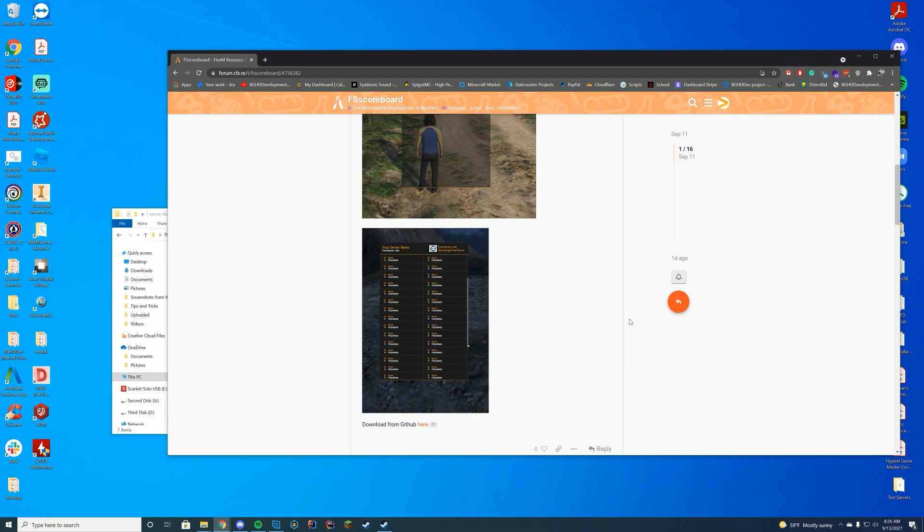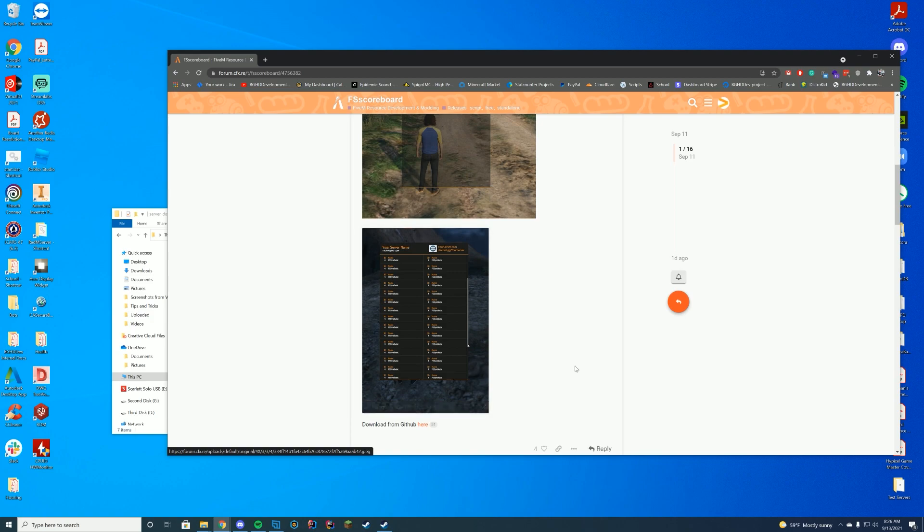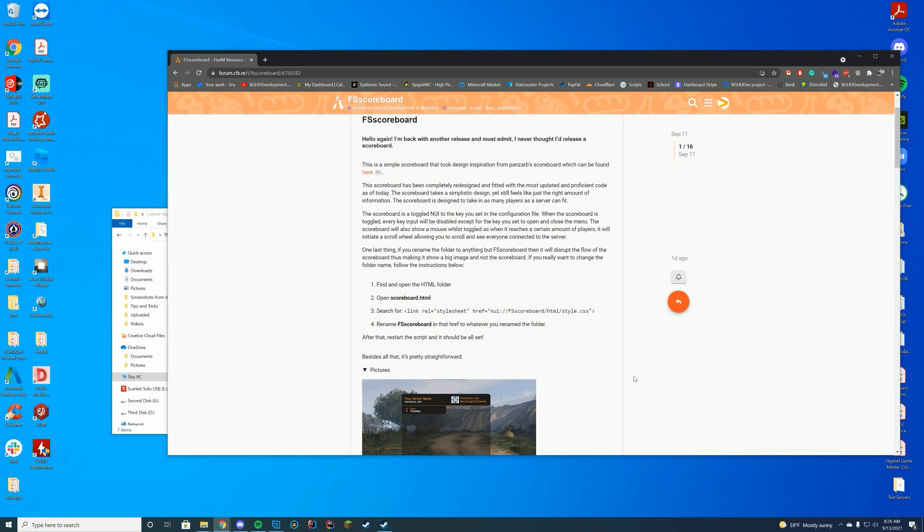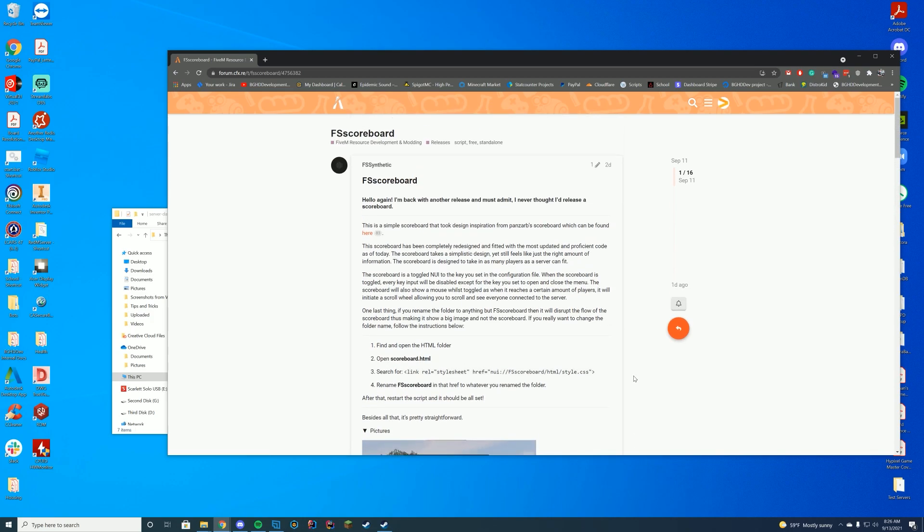And it's pretty much the same way as the default button on your FiveM, where it's the up arrow, and it opens up a list of all the players who are currently on your server, which I think just makes it look a little bit better than the default FiveM one. So today we're going to check this one out.